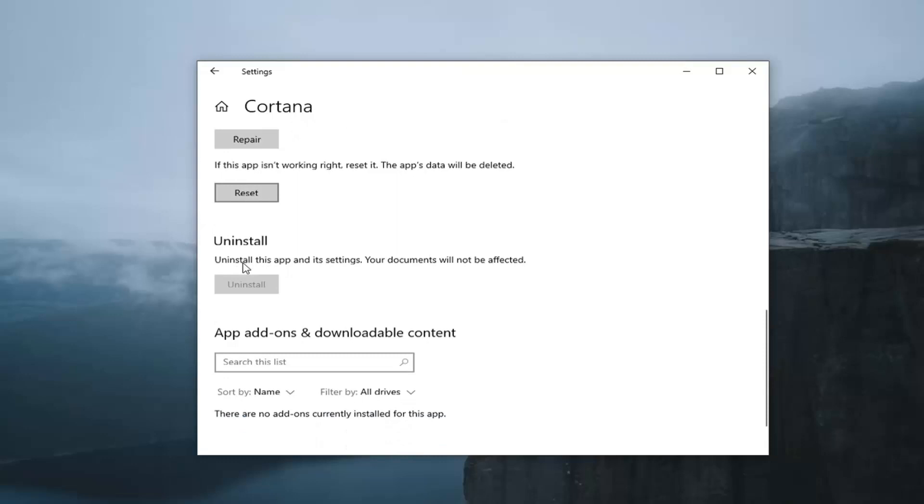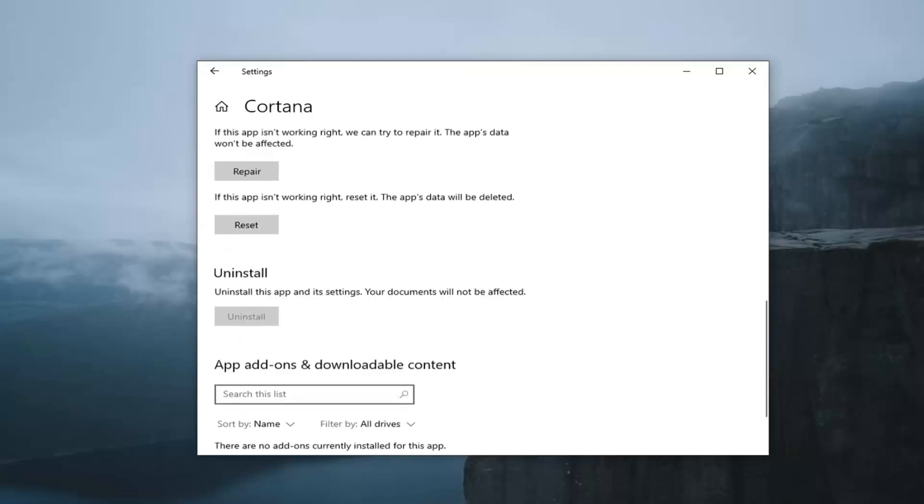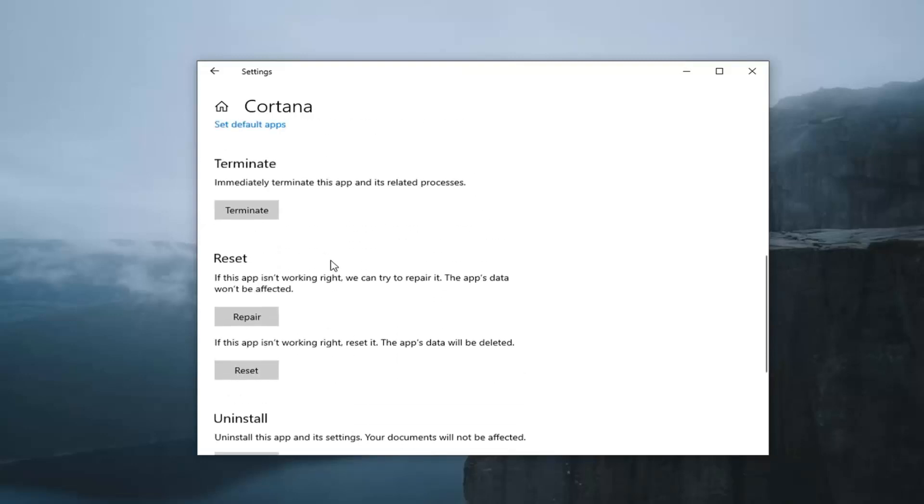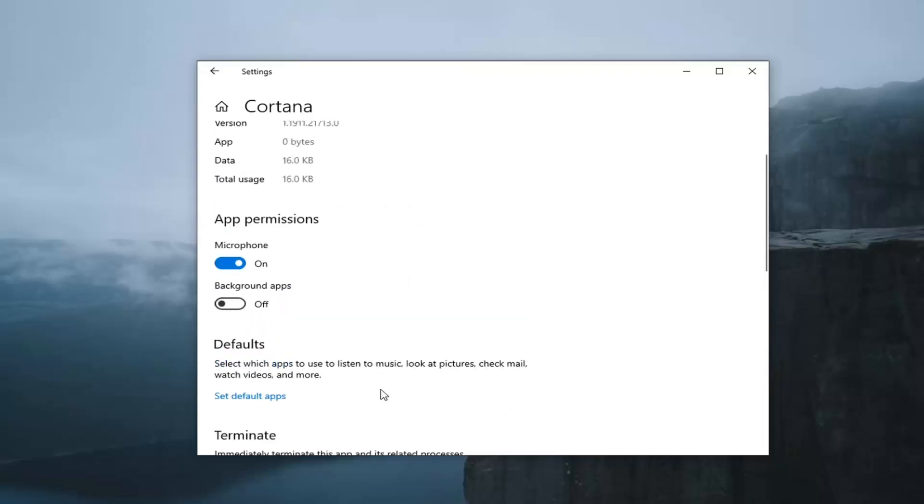And that's pretty much it. And you can see underneath App Add-ons and Downloadable Content, there's nothing there. So if there were any other options to turn it off, it should be visible here.